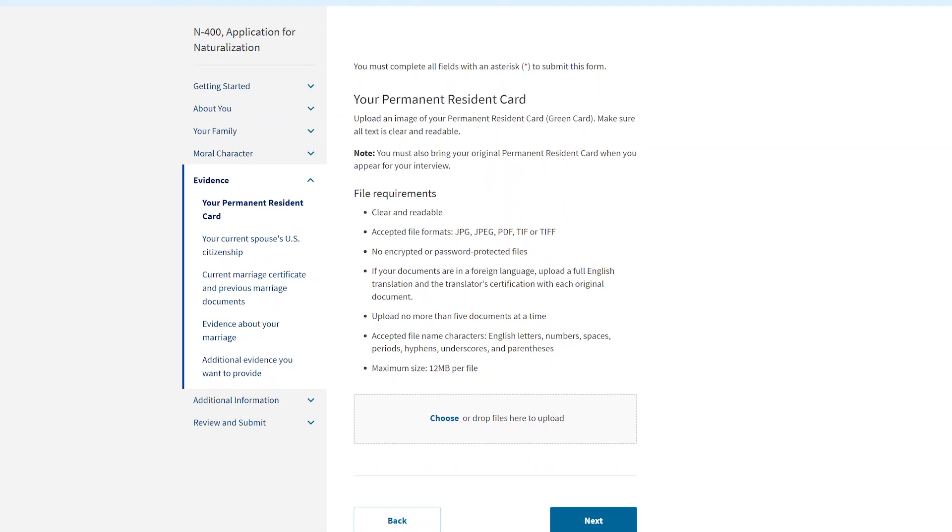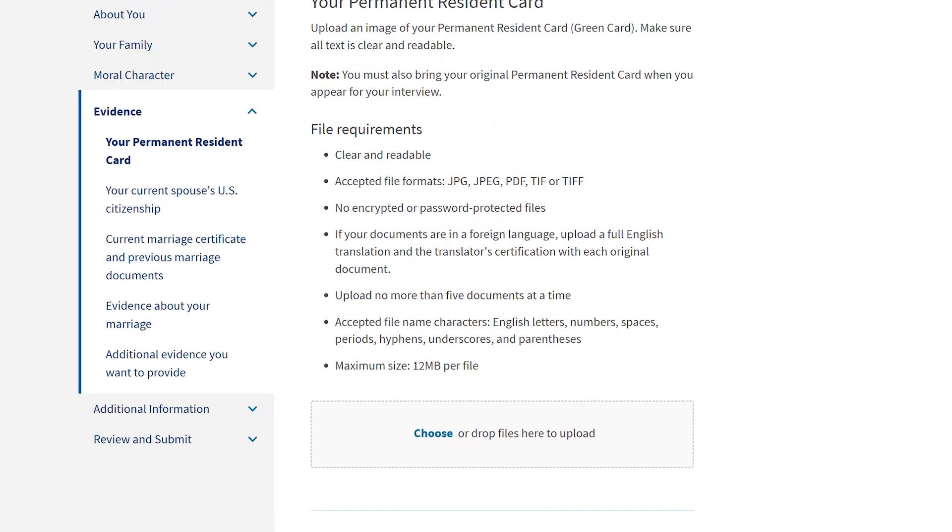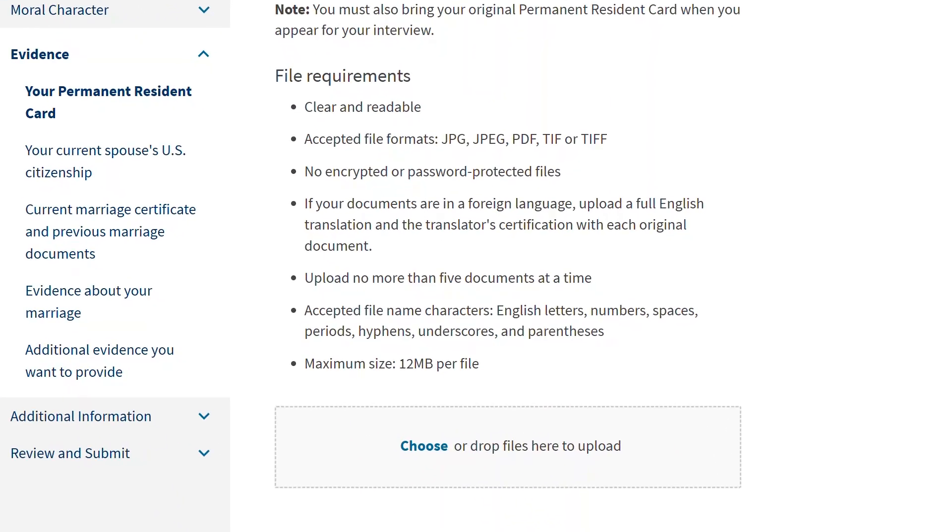When you reach the evidence portion of your online form, please review the file requirements listed on the page as you see here. Your evidence file must conform to these requirements and be saved in one of the acceptable filing formats for it to be successfully uploaded.